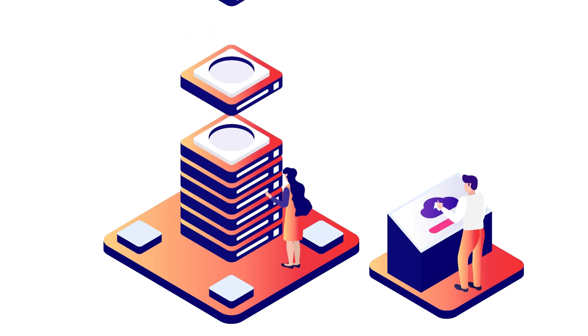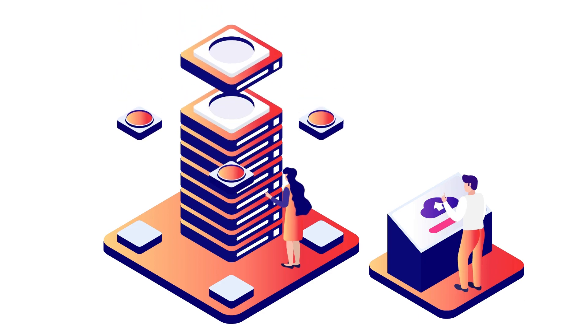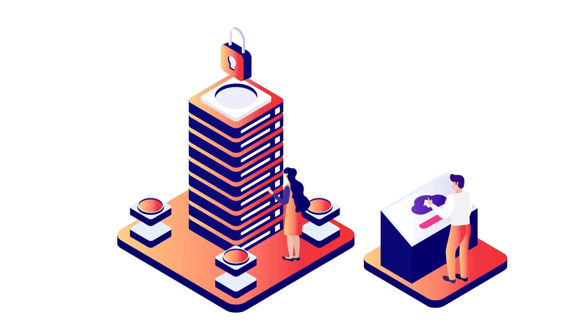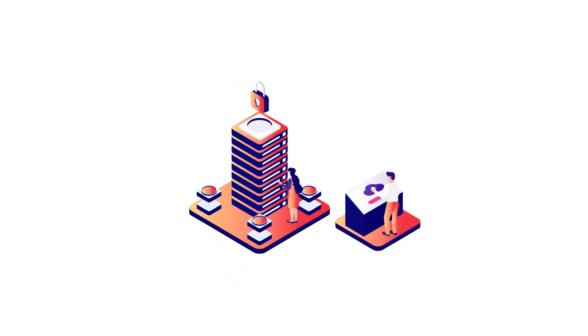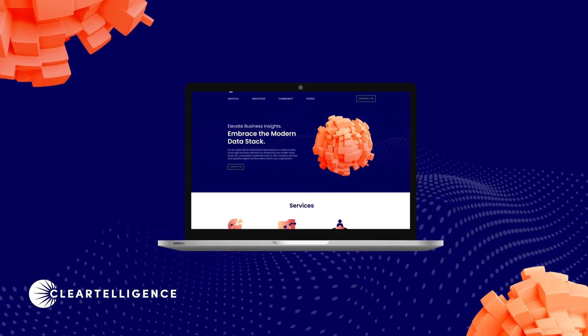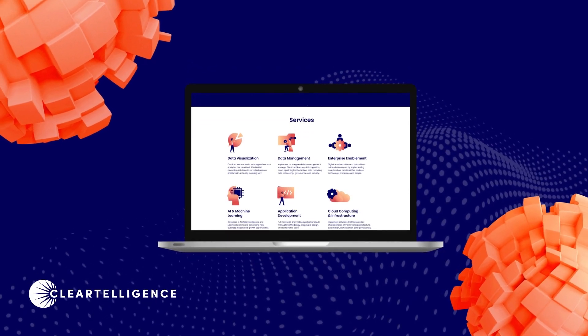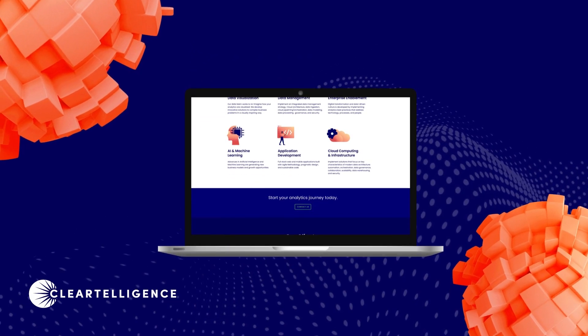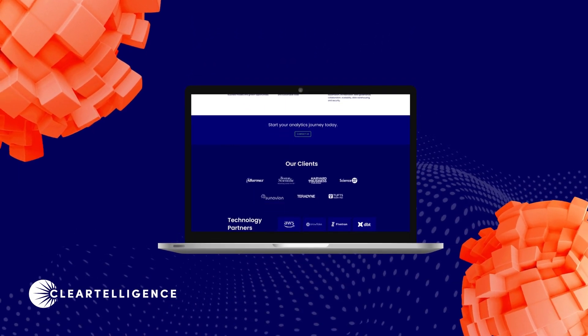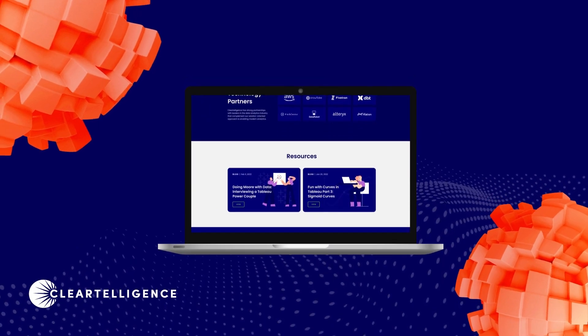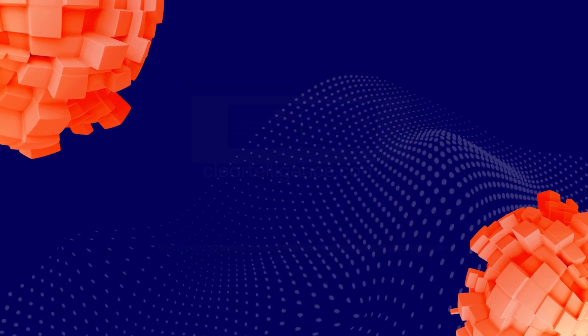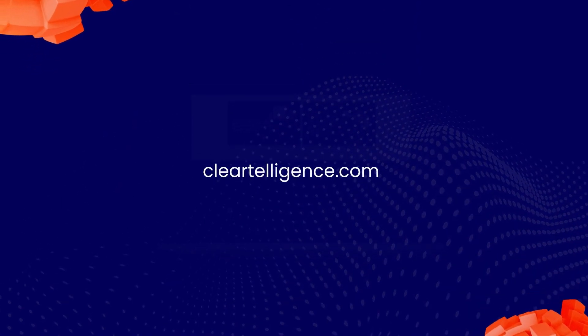ClearTelligence is your full-service partner for modernizing analytics and digital transformation. The right technology can change the way your systems process data. The right partner can change the way your organization uses it. Start your journey today at ClearTelligence.com.